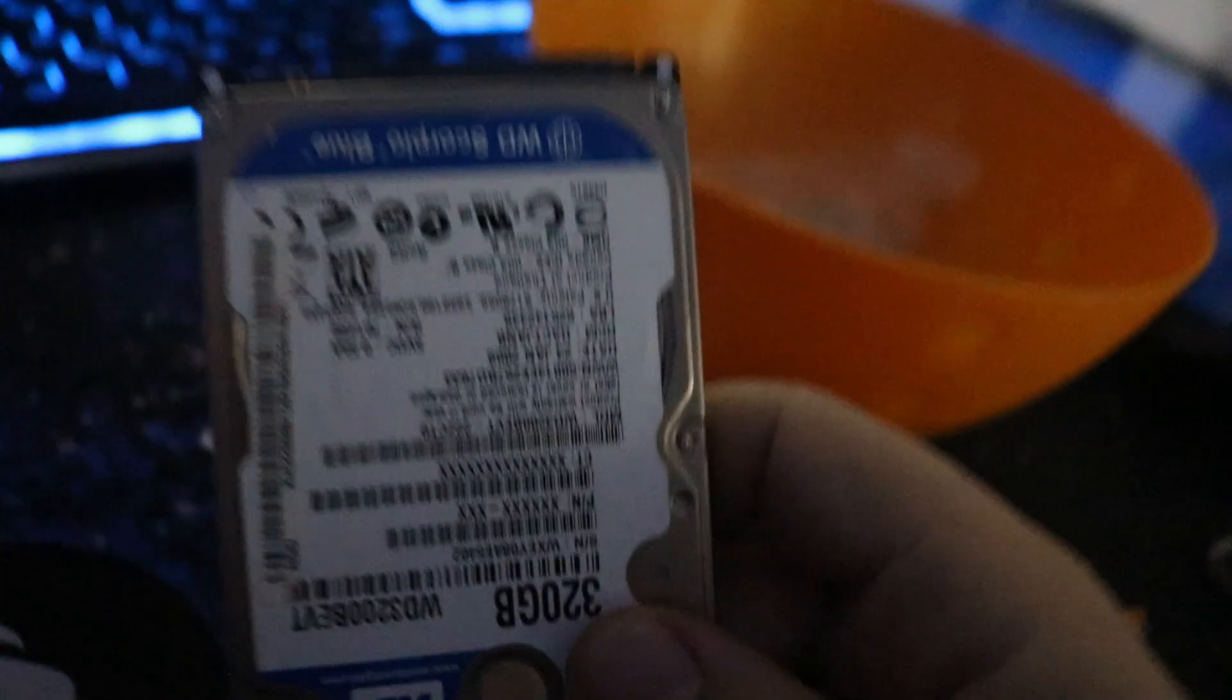To open it, you just move it to the outward side. I have a 320 gigabyte hard drive here, a 2.5 inch hard drive. Just going to slide it in. There you go, it's in. And we just close it.